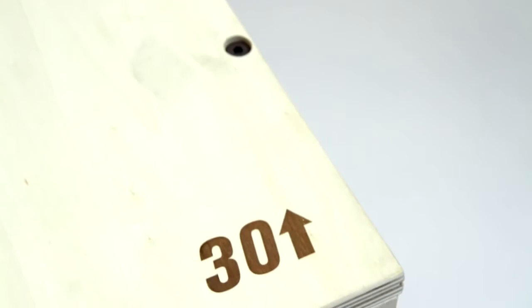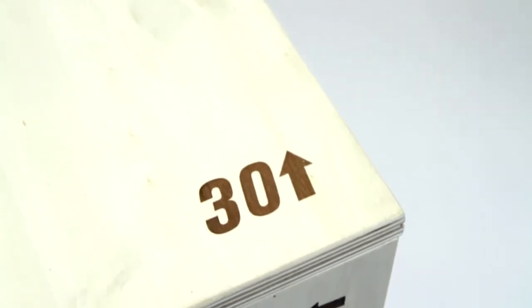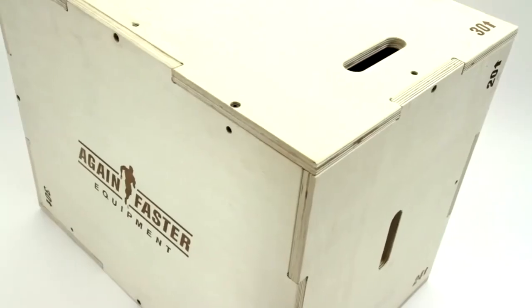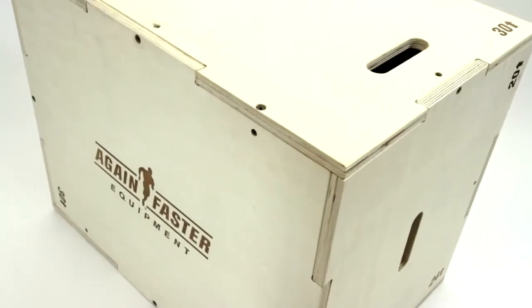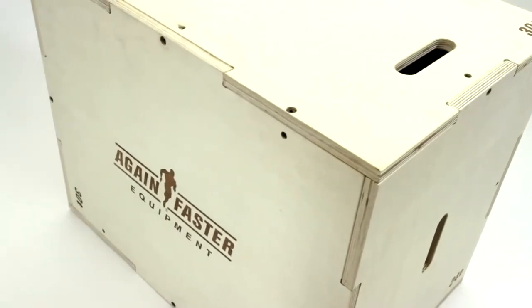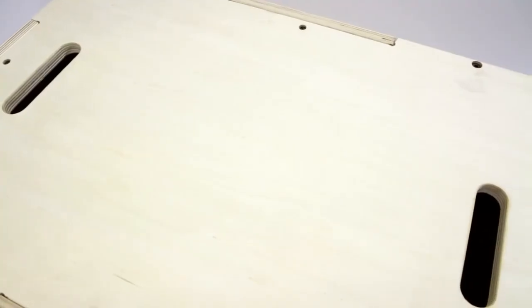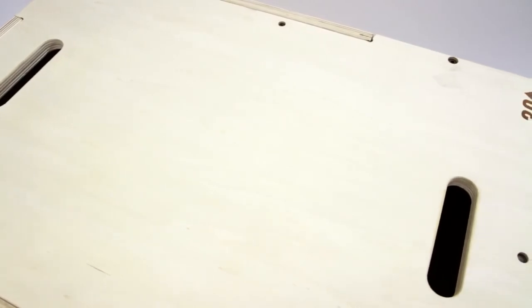Each box comes with the option of three clearly marked heights: 20, 24, and 30 inches, and features conveniently placed handles that ensure setup and storage are not the hardest part of your workout.